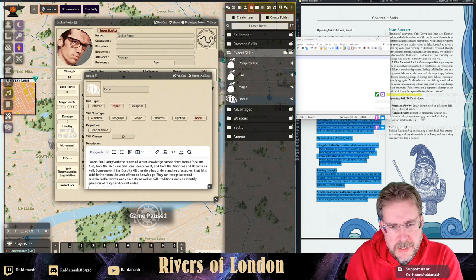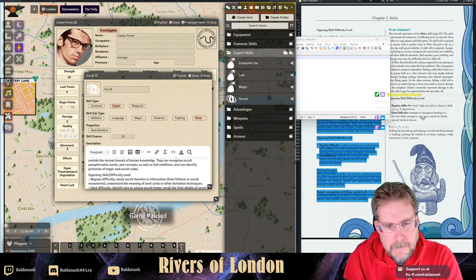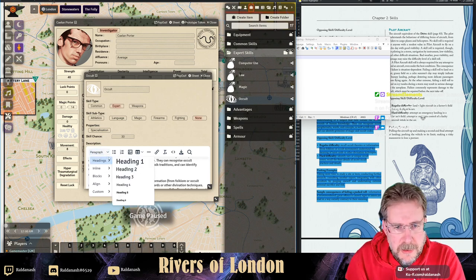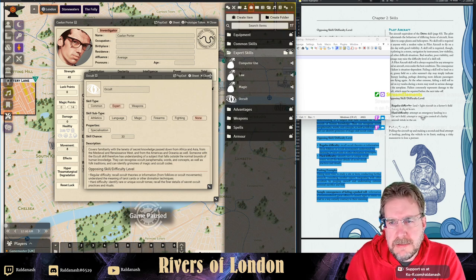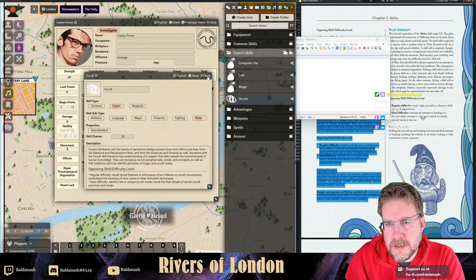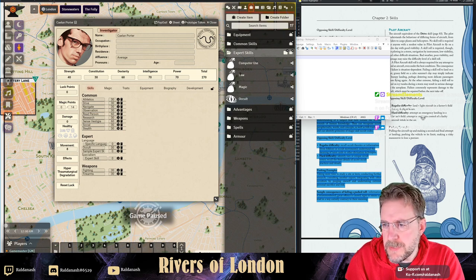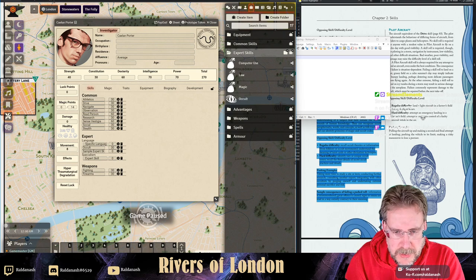After tidying up a couple more line breaks and setting a heading, save it and you get a bit of text in there. Now this skill is configured on my list and I can just drag it across - you can see he's got Occult 30. Let's go back to the character sheet.